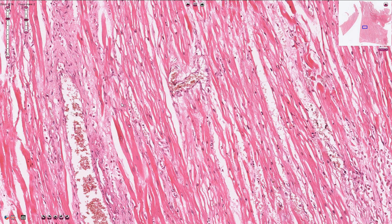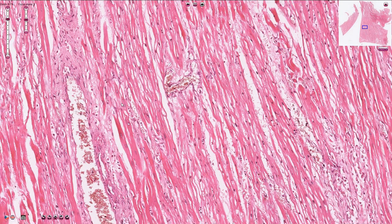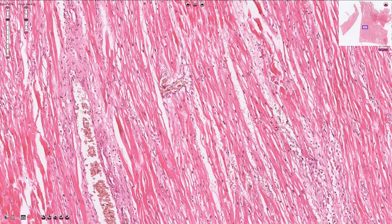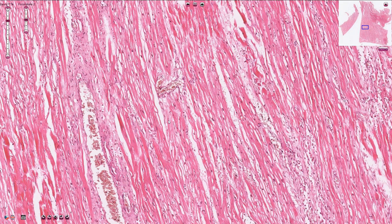These plaques can rupture, and after rupture or ulceration of the plaque, the subendothelial collagen is exposed. Thrombosis can occur and the coronary artery can be completely occluded, resulting in ischemia or a focus of myocardial infarction as seen in this case.